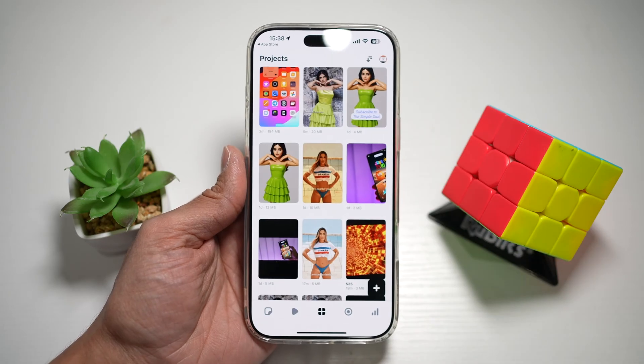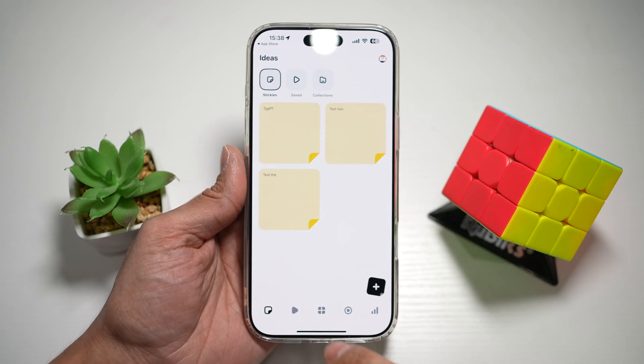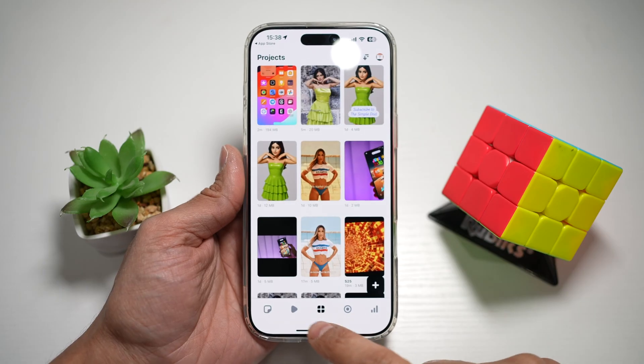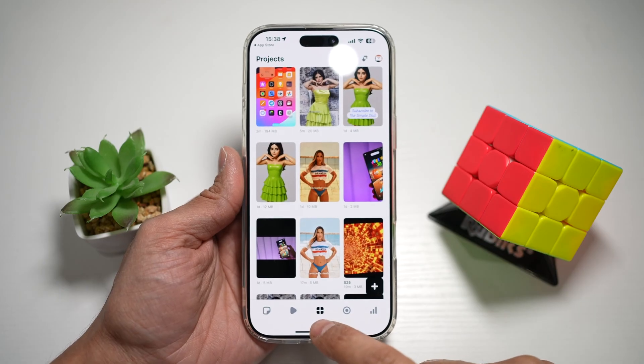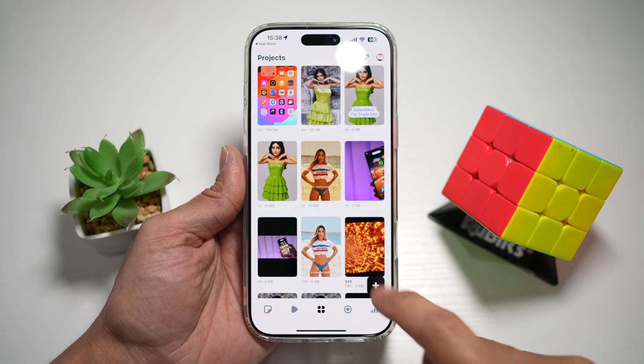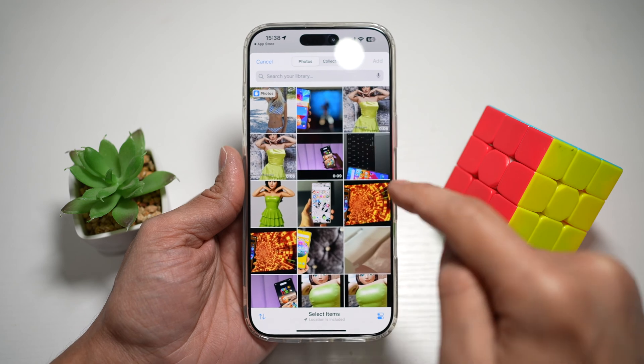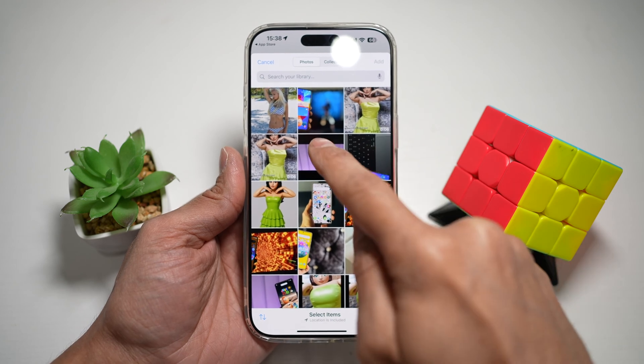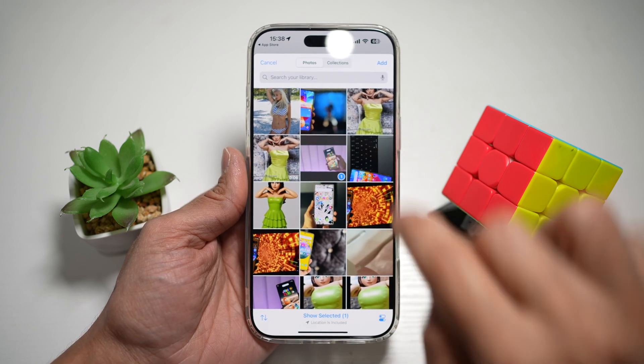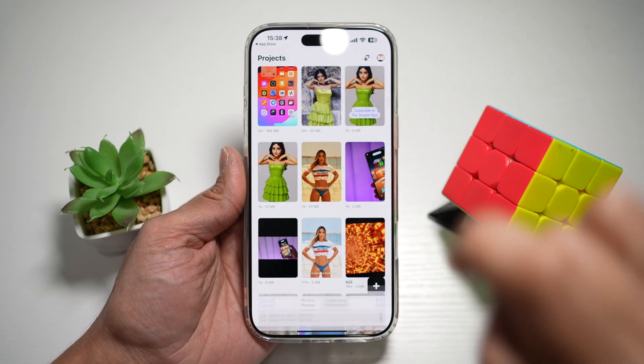Now in the app, you want to make sure you're on the project section or the project tab. Next, you want to go ahead and tap on the plus sign and take a video — so for example, this one here — then tap Add.